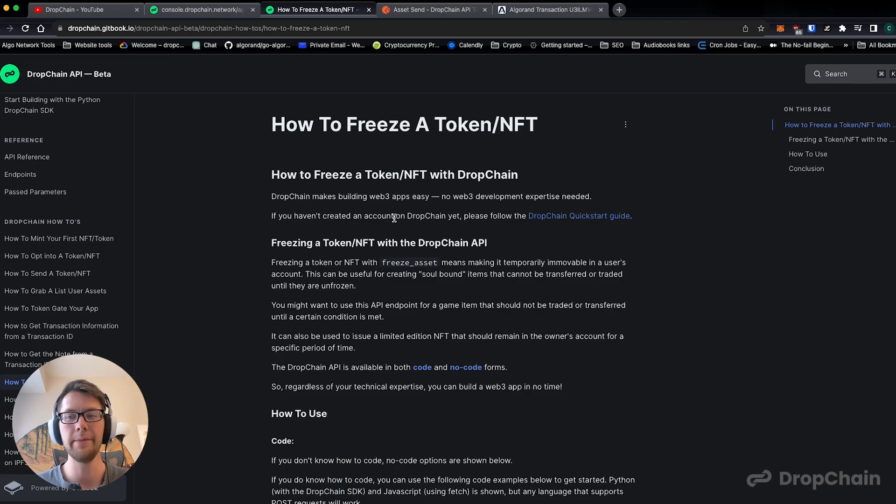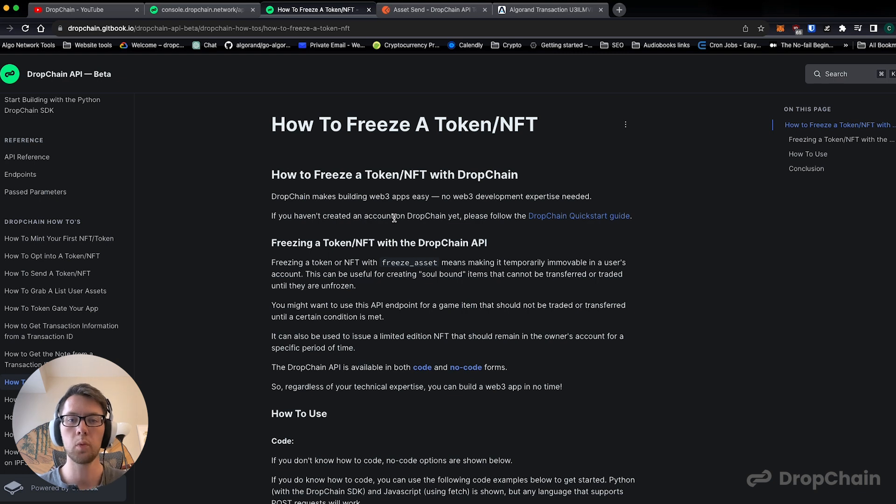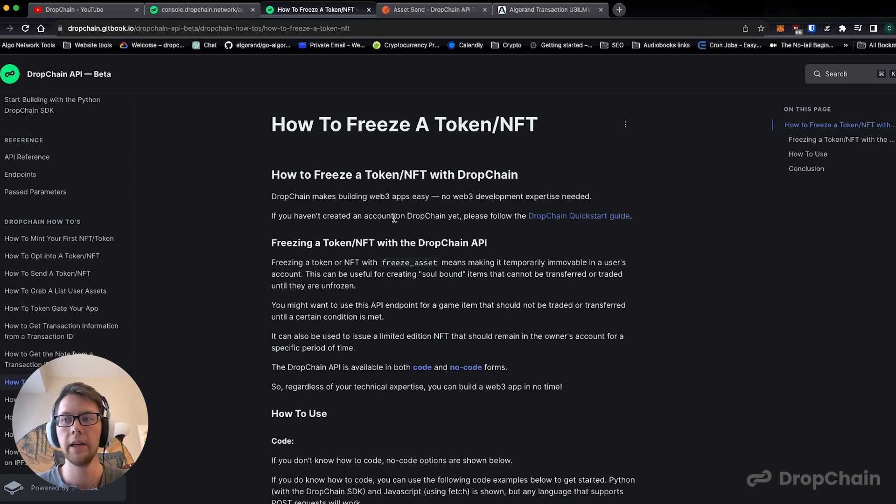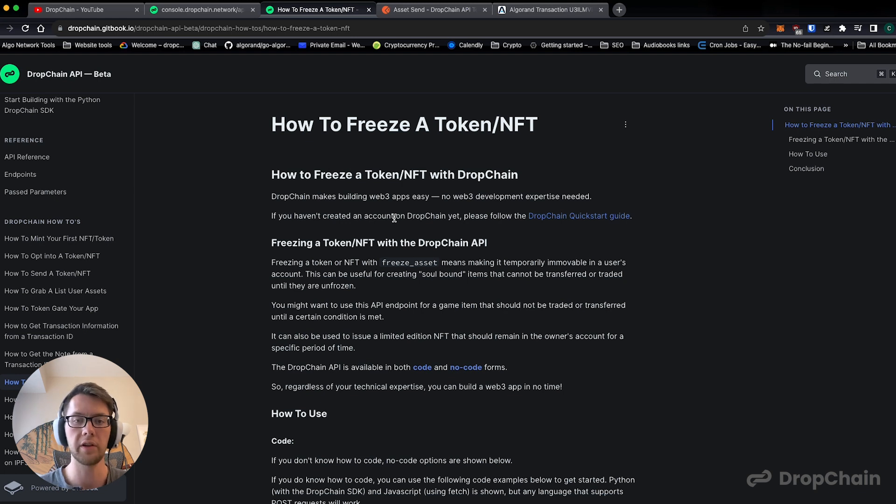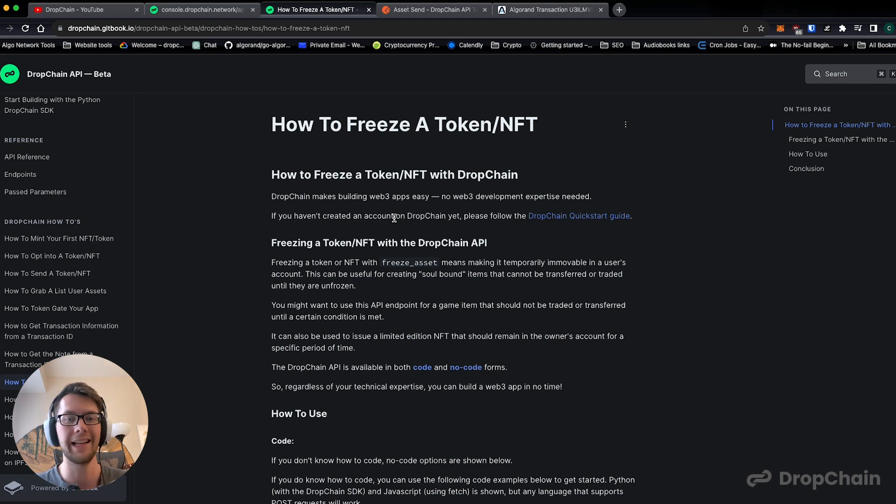Hi, my name is Carter Zink and I'm the CEO of DropChain. Today we're going to show you how to freeze and unfreeze a token or an NFT using DropChain. If you haven't yet, create a free account on dropchain.network and do the quick start tutorial. All the links are in the description below and using the DropChain API.